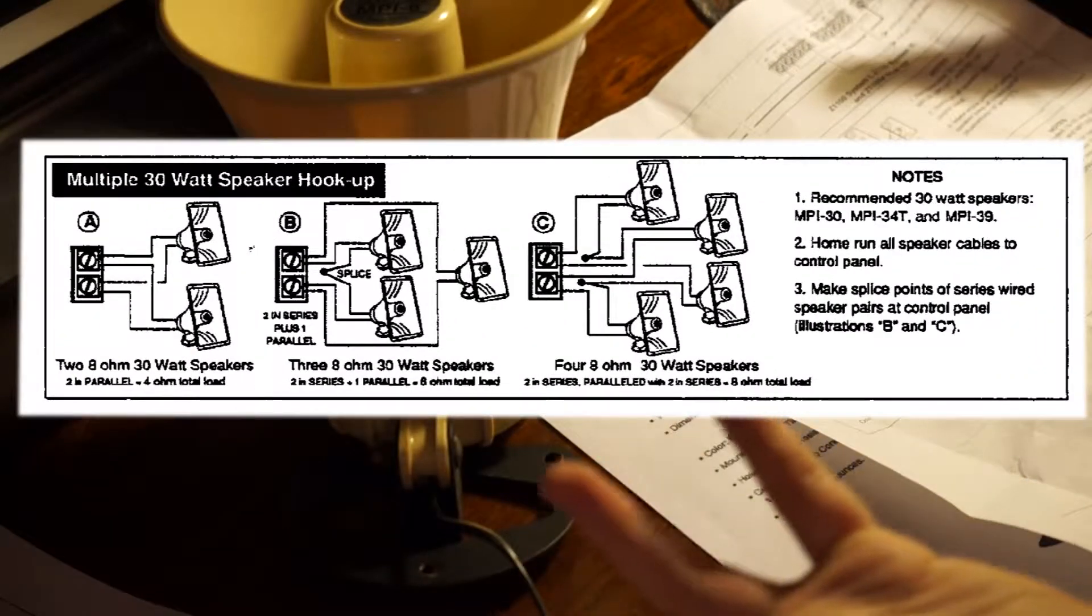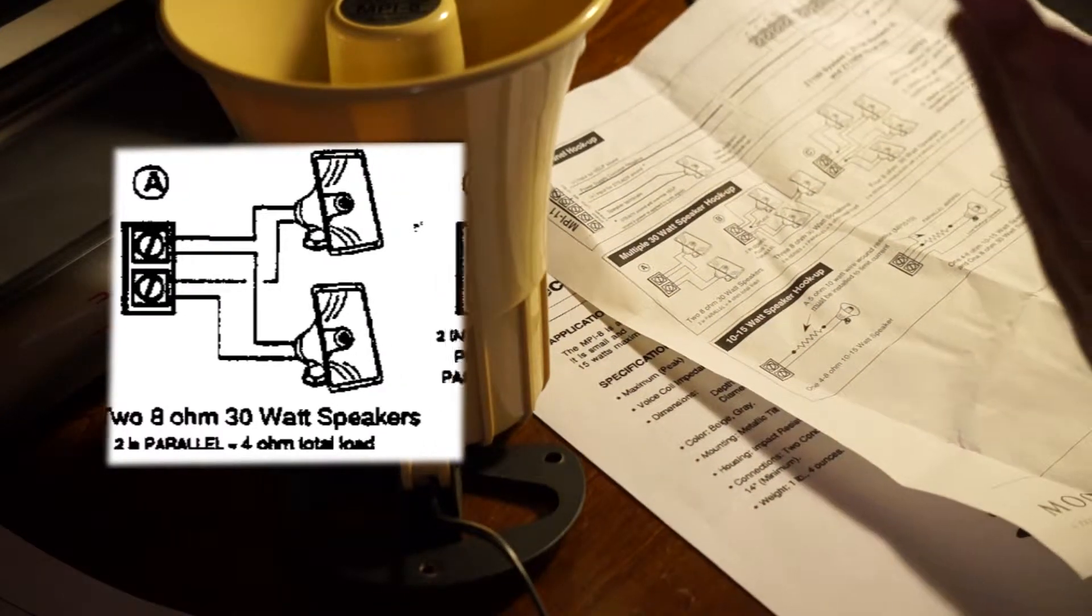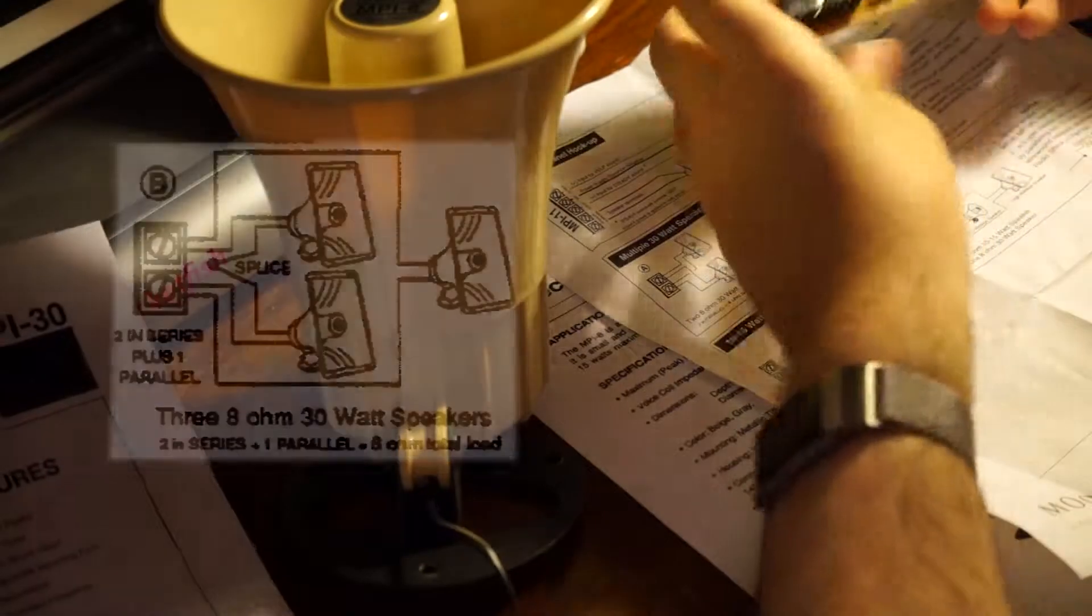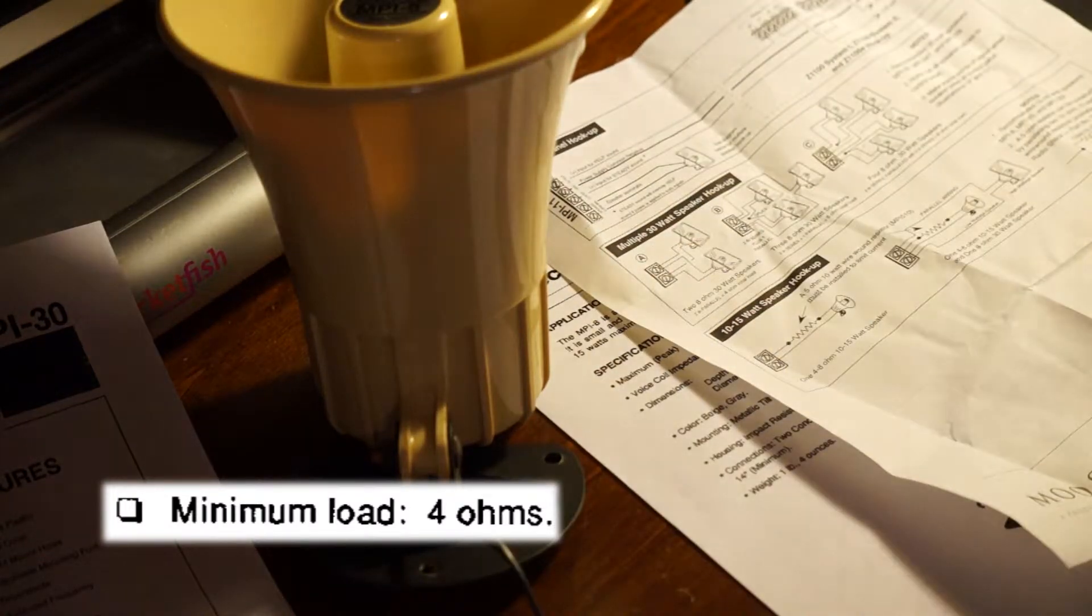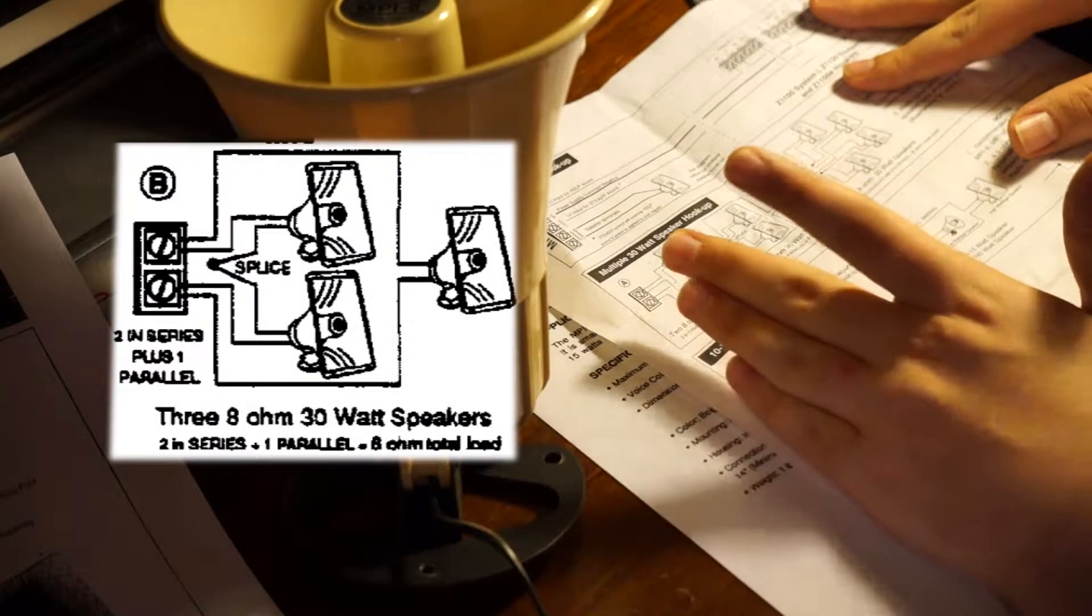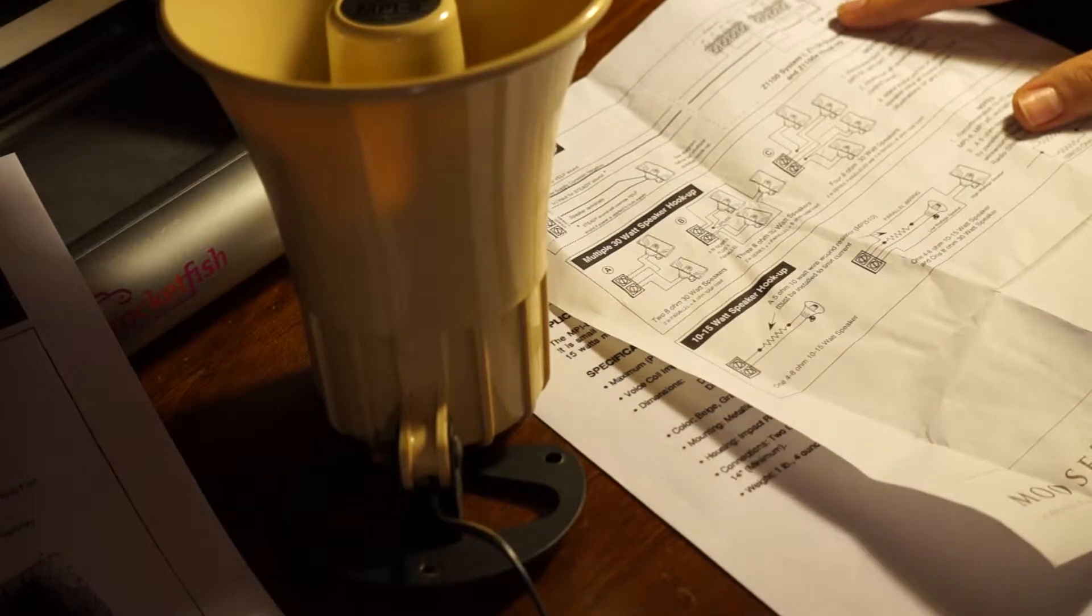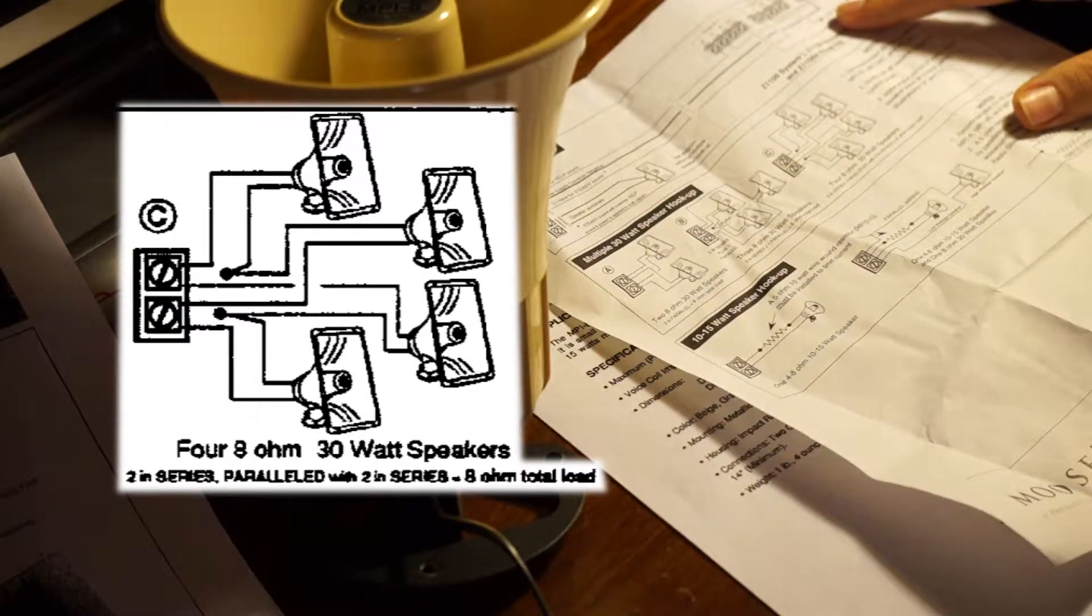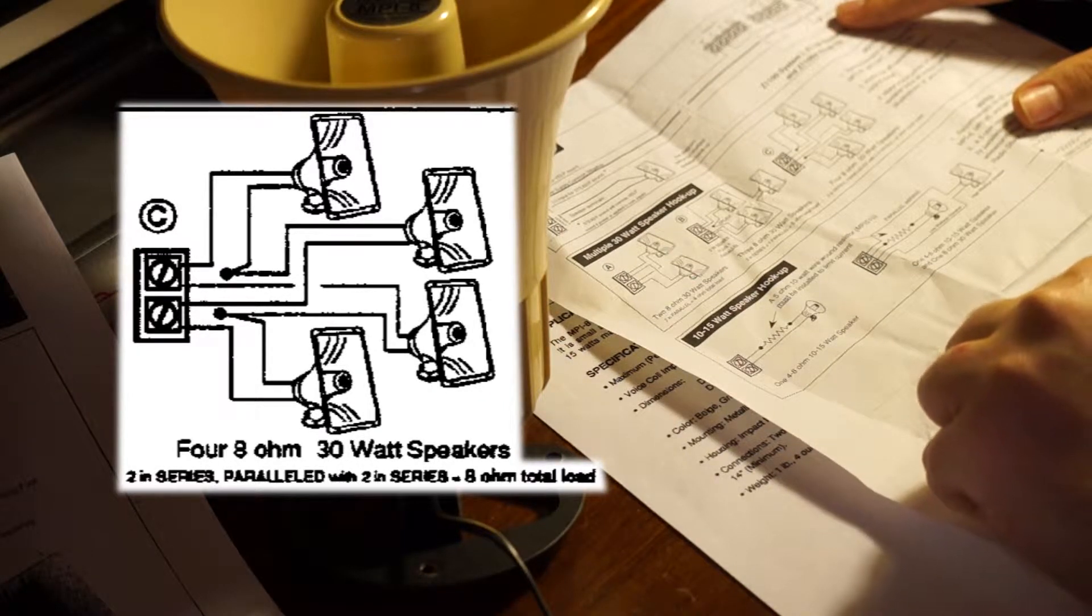If you wanted to hook up multiple 30-watt speakers, when you splice them together in parallel, two 8-ohm 30-watt speakers would equal a 4-ohm total load. Three 8-ohm 30-watt speakers, two in series and one parallel, would be a 6-ohm total load. Notice that this particular unit requires a minimum of 4-ohms. You can't go lower than that, and I don't think you can go higher than 16-ohms. If you wanted to do the absolute maximum, you could have four MPI 30 8-ohm 30-watt speakers, two in series paralleled with two in series, for an 8-ohm total load. That's if you want Fort Knox type of security.